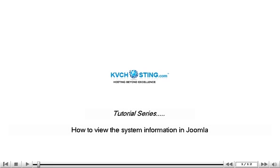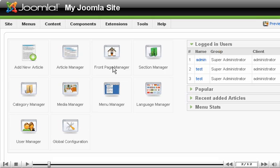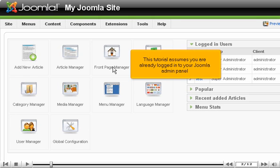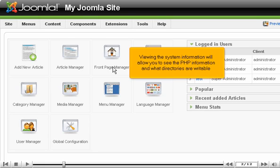How to view the system information in Joomla. This tutorial assumes you are already logged in to your Joomla admin panel. Viewing the system information will allow you to see the PHP information and what directories are writable.